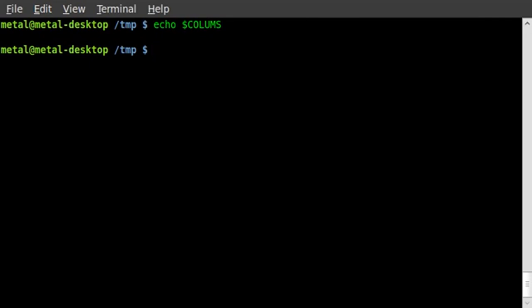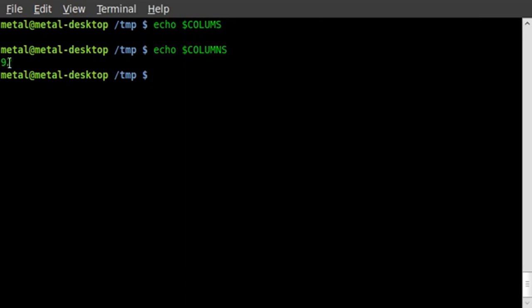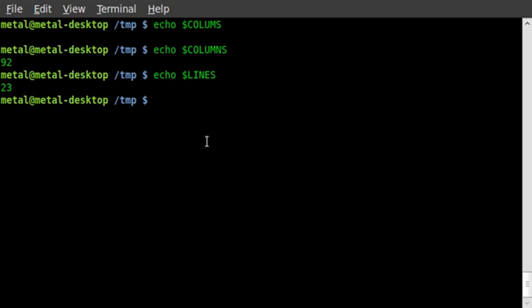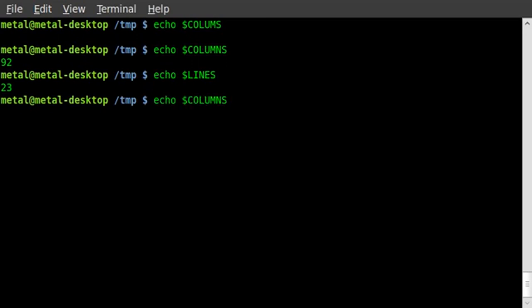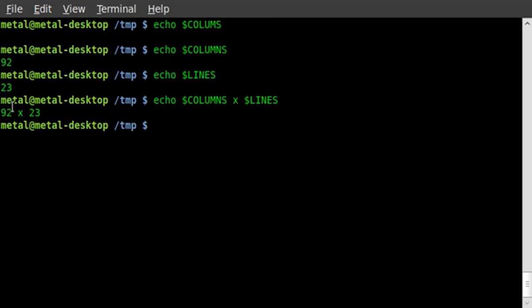I can echo out dollar sign COLUMNS and get 92 columns. If I echo dollar sign LINES, I get 23 lines. I can also type a full sentence: echo '92 x' dollar sign LINES, giving '92 by 23'. Remember these are columns and lines, not pixels — so they won't be equal dimensions visually.